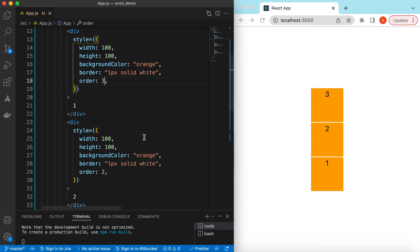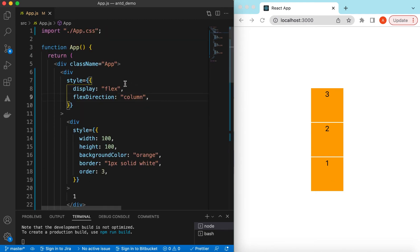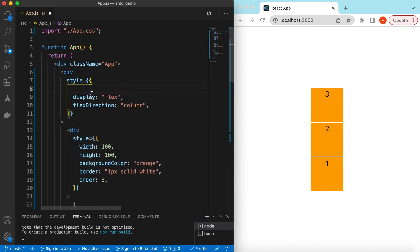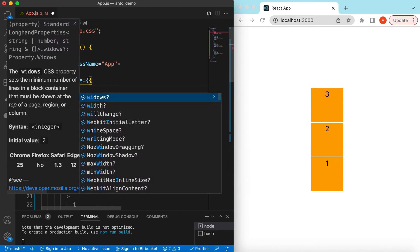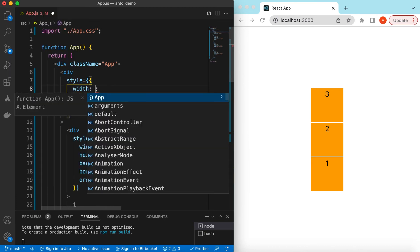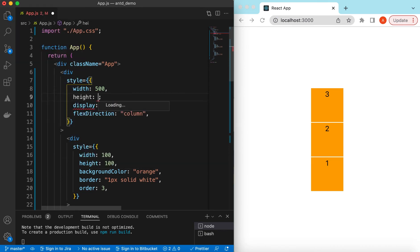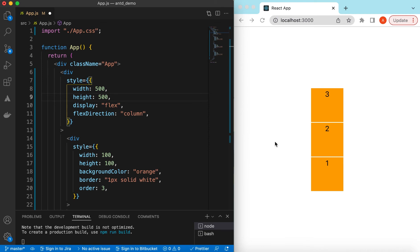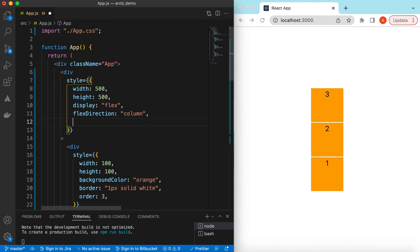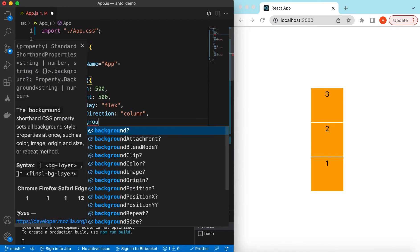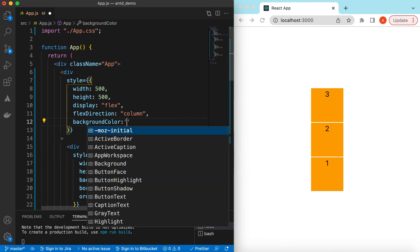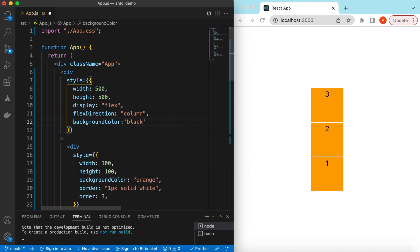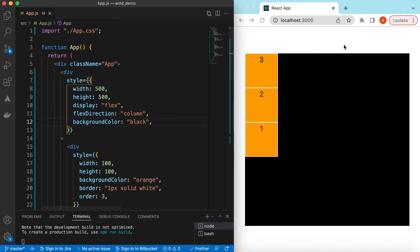Let's try a few more props of flexbox. Let's give the parent a width of maybe 500 pixels and a height of 500 pixels as well, so it looks a bit bigger. We can try a few different props like justify-content, align-items, etc. Let's give it a background color of maybe black — save it. There you go, 500 by 500 parent.